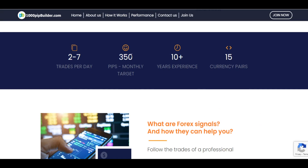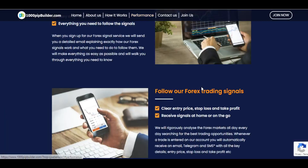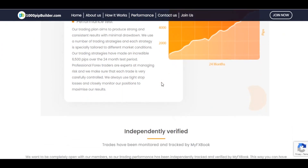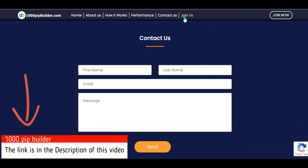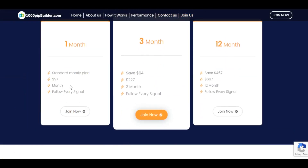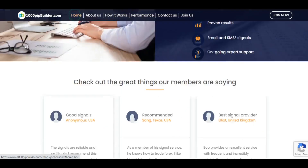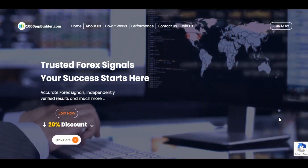They offer two to seven trades per day, which is a 350 pips monthly target. They have more than 10 years of experience and cover 15 currency pairs. You can see their performance graphs, and you can contact them if you wish. Pricing is $97 for one month, $47 for three months saving $64, and $697 for 12 months saving $467. Go to 1000pbuilder.com.